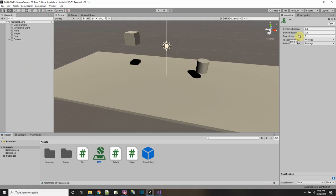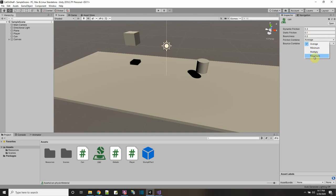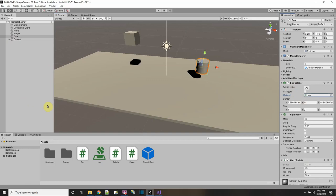In the inspector window we can see dynamic friction, which is the friction when it's moving to slow it down, and static friction that stops it from starting to move. I want to lower the static friction to maybe 0.3. There's also bounciness — one is fully bouncy and zero is not bouncy at all. I'll make it half bouncy. For the friction combine I'll take the maximum, then assign the Can Physics Material on the collider.